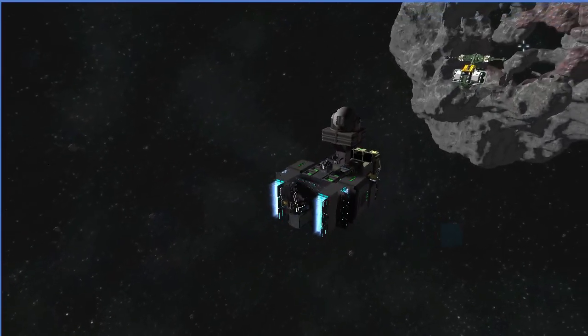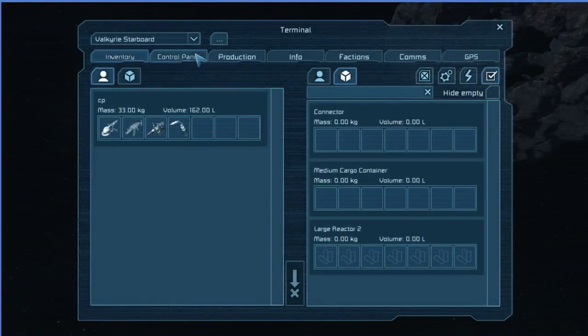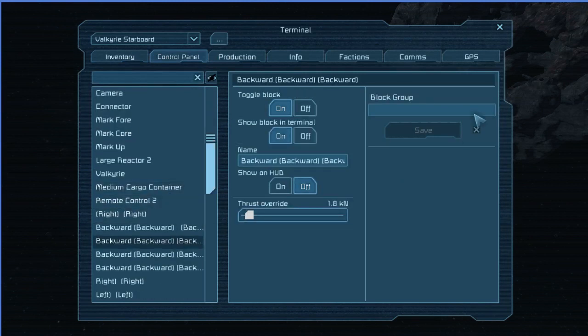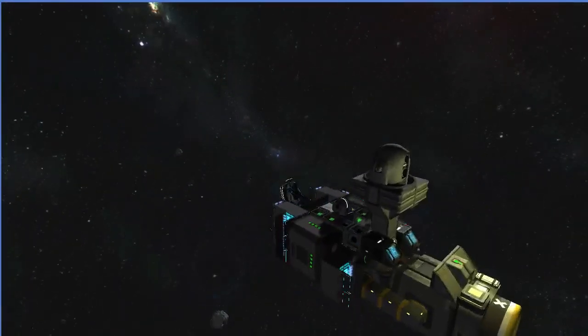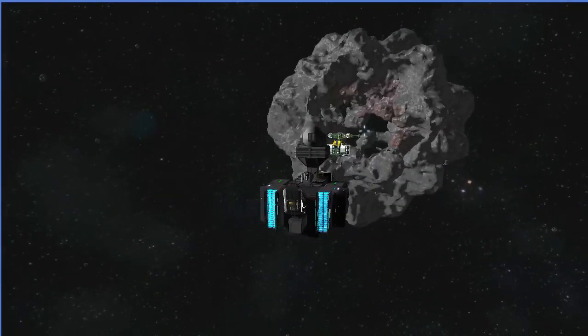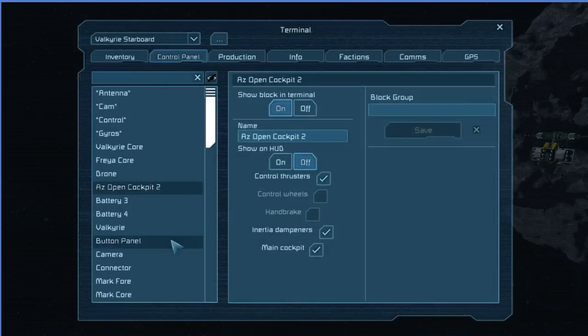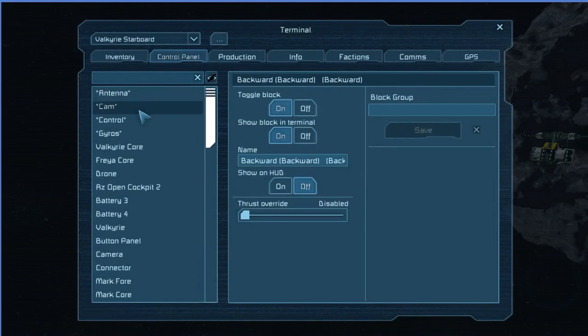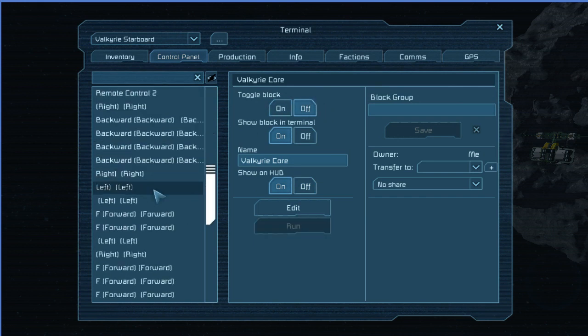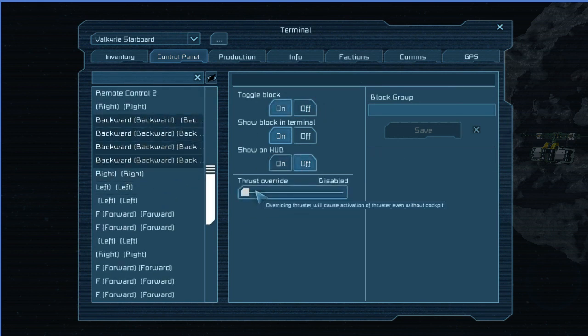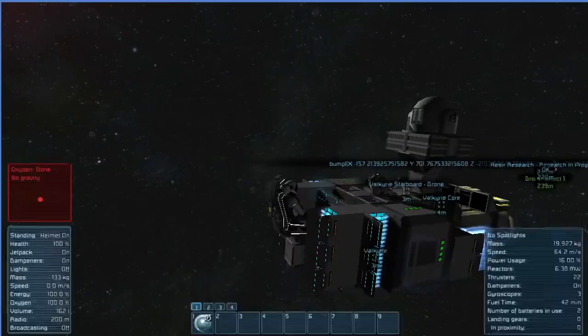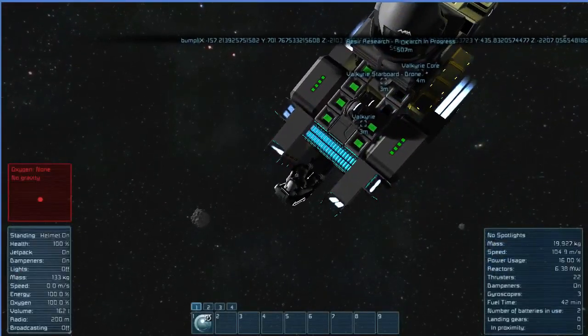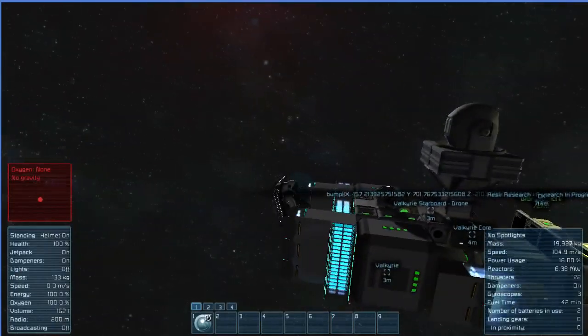The question is, what happens when we put on a thrust like this? I think that we're going to have to turn off our Valkyrie. So if we go and we turn all of these thrust overrides up... Yep. It's a game update.